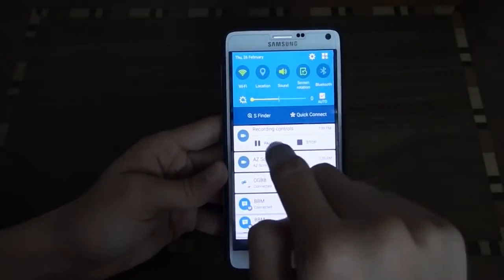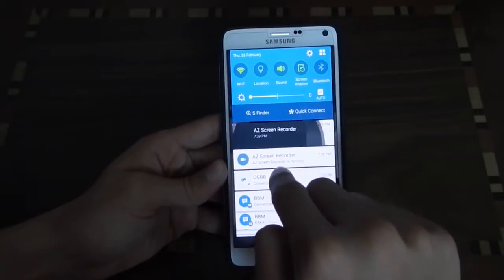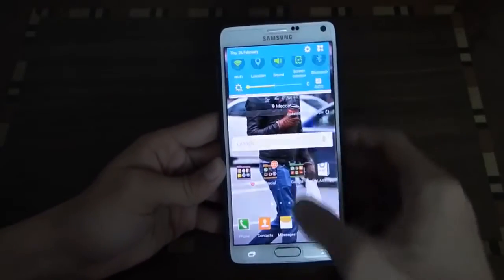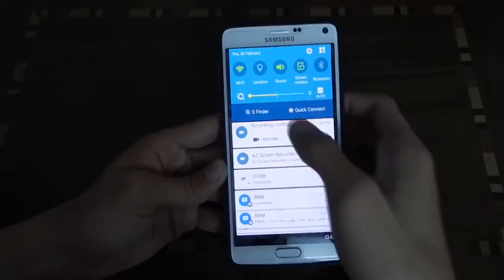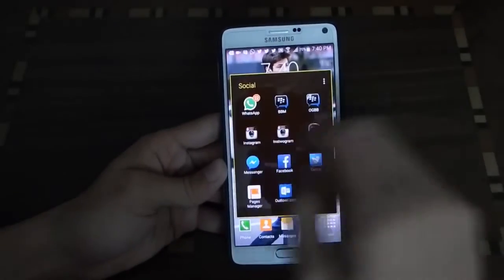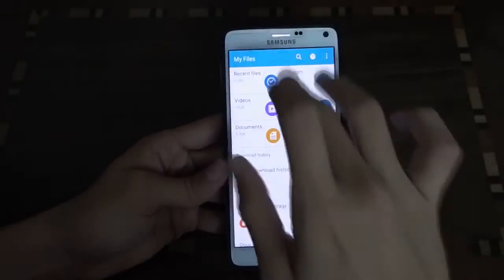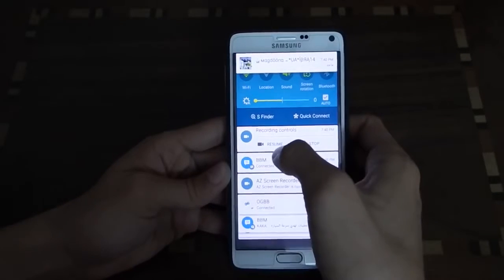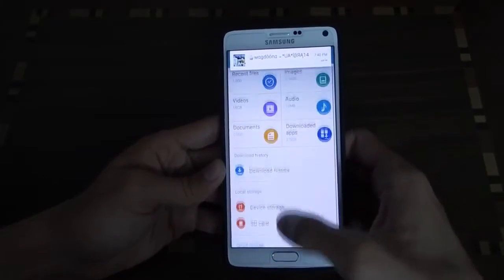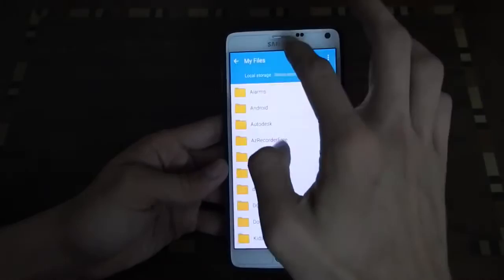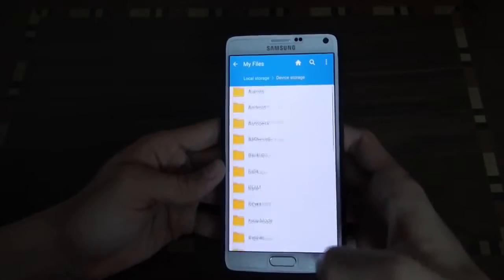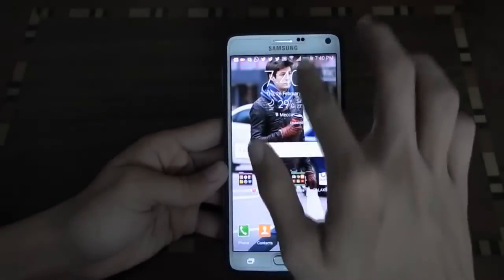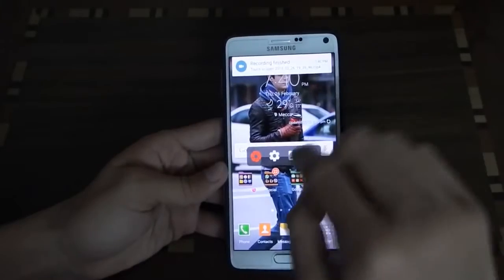Now as you can see, I can pause and I can stop. Let's click on pause, let me go to my files, and then when I press resume, as you can see it's recording again. Let's stop it.